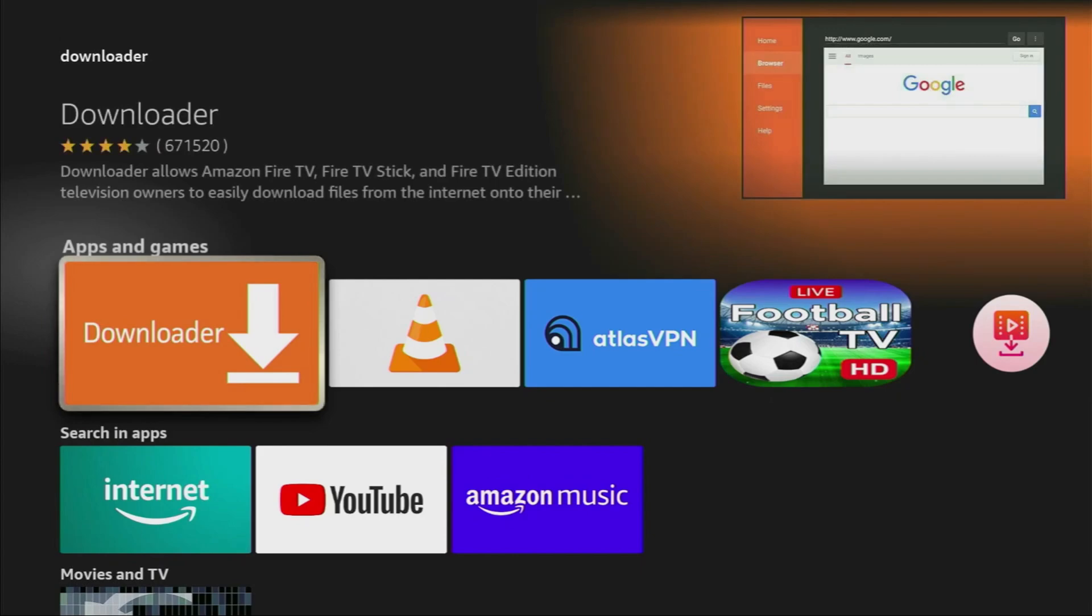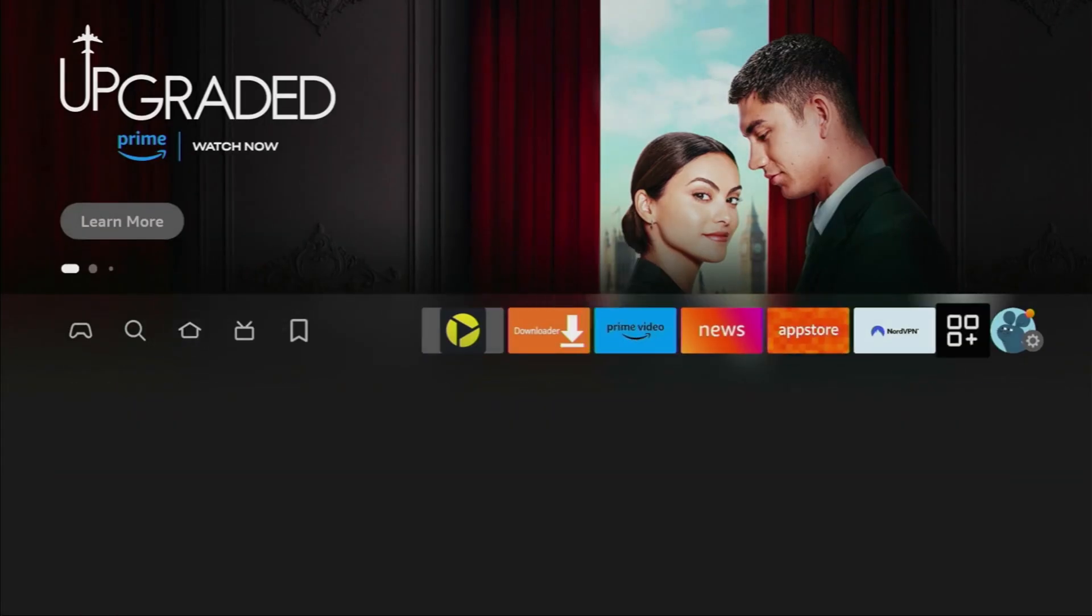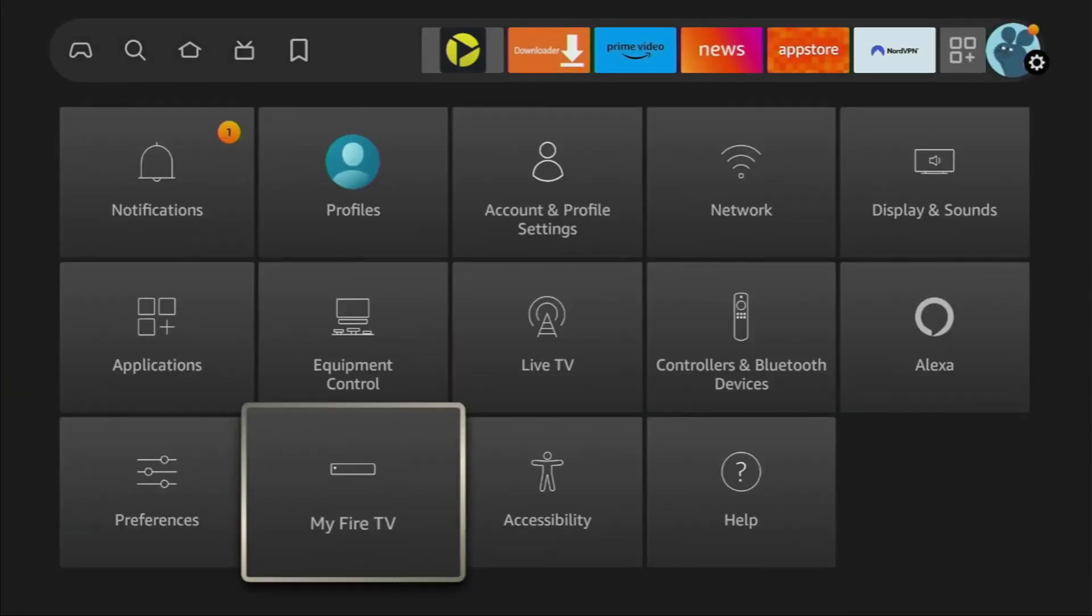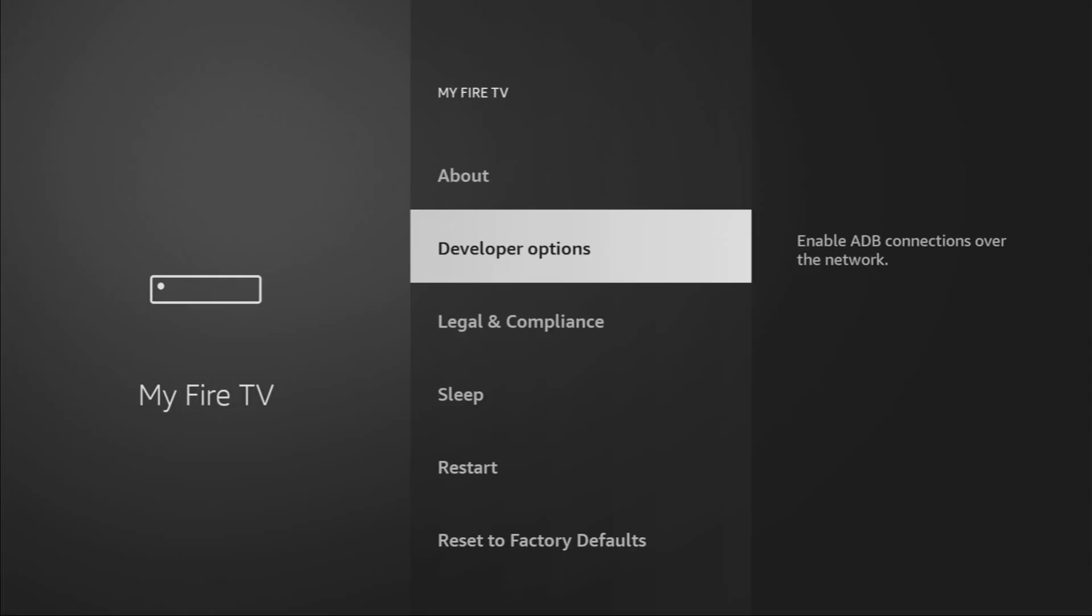First, you'll need the Downloader app. It's free and available in the Amazon App Store or Google Play Store. Just search for Downloader and install it.